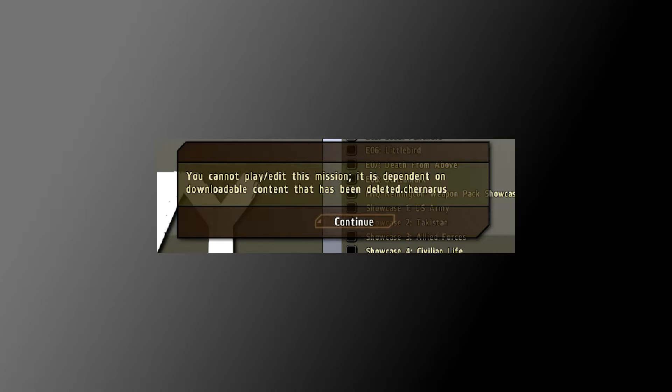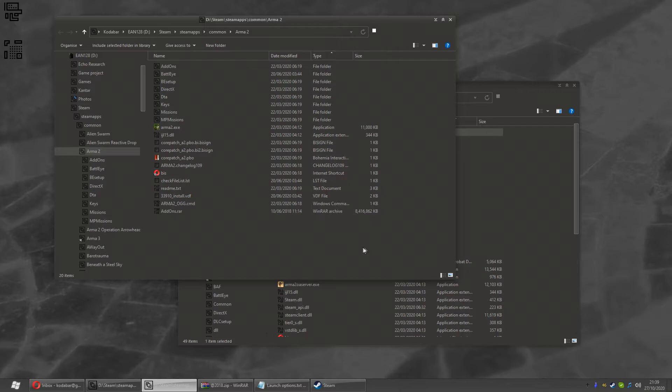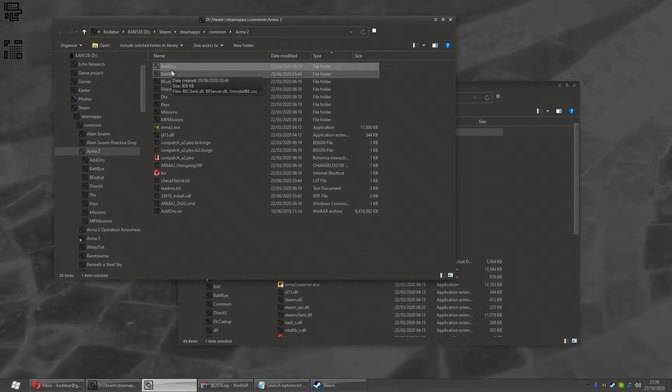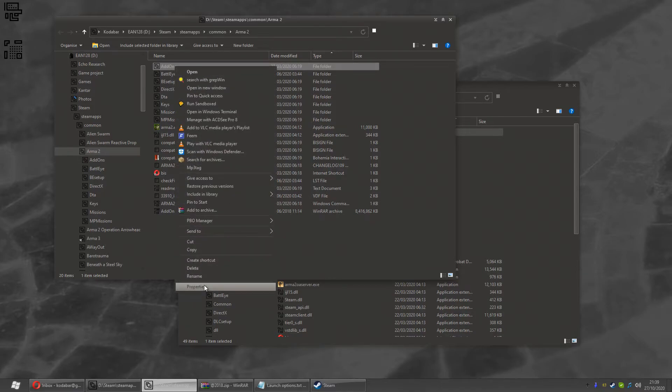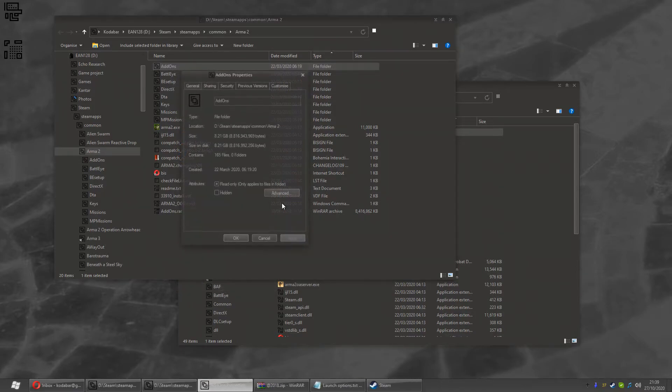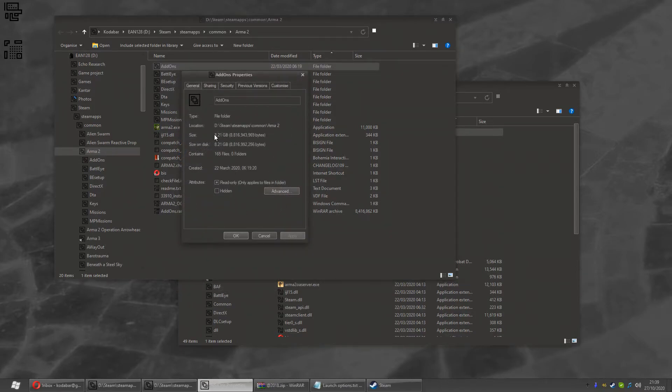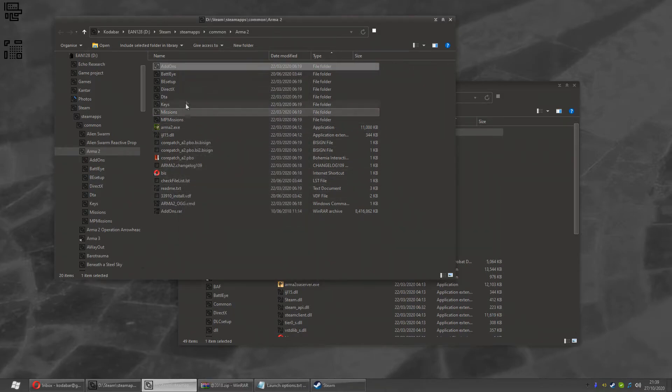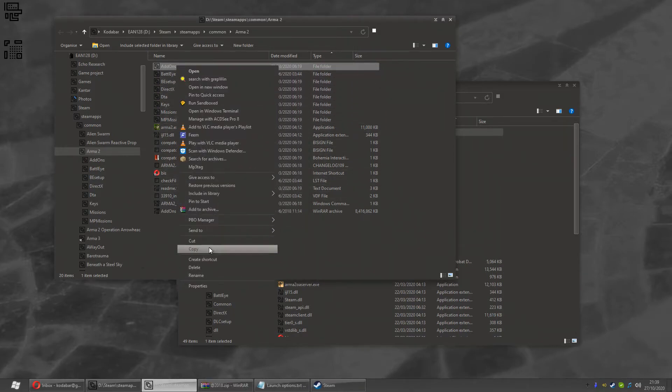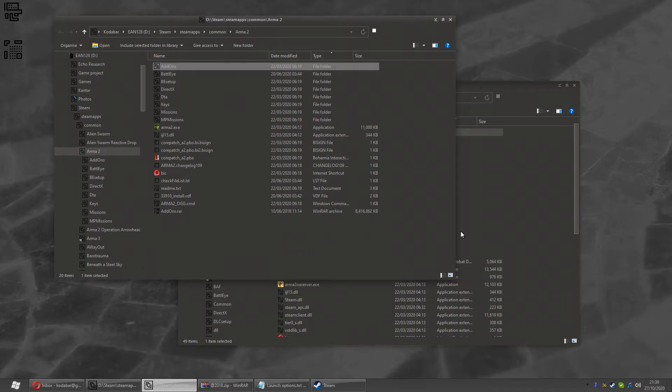So it should be smart enough to pick up on your ARMA 2 folder. But if it's not, open your ARMA 2 folder. Go in. You'll see there's a folder called Add-ons. By default, that is 8.21 gig or thereabouts. It might not be exactly the same size as yours. Right-click, copy,